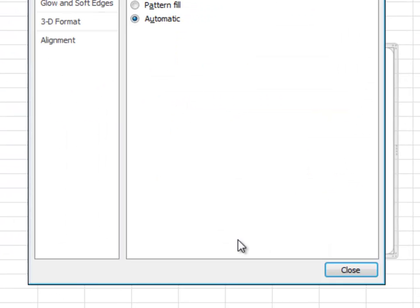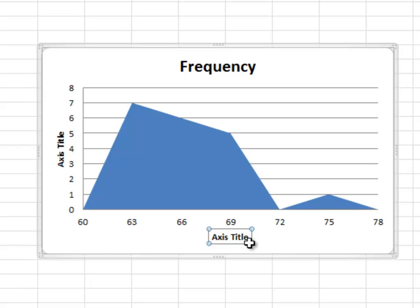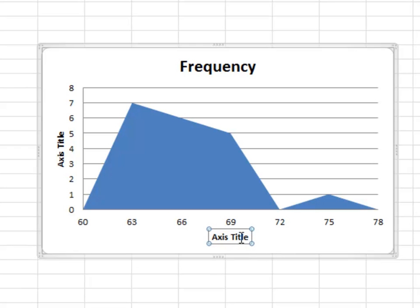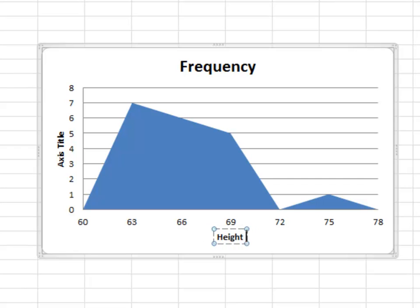All right. Excellent. Almost done. All I'm going to do is change these titles. Now I double clicked and it opened up that window. So then I closed and I tried to double click again. And this time it did what I wanted, which was to let me change the axis title. Now this was height in inches.